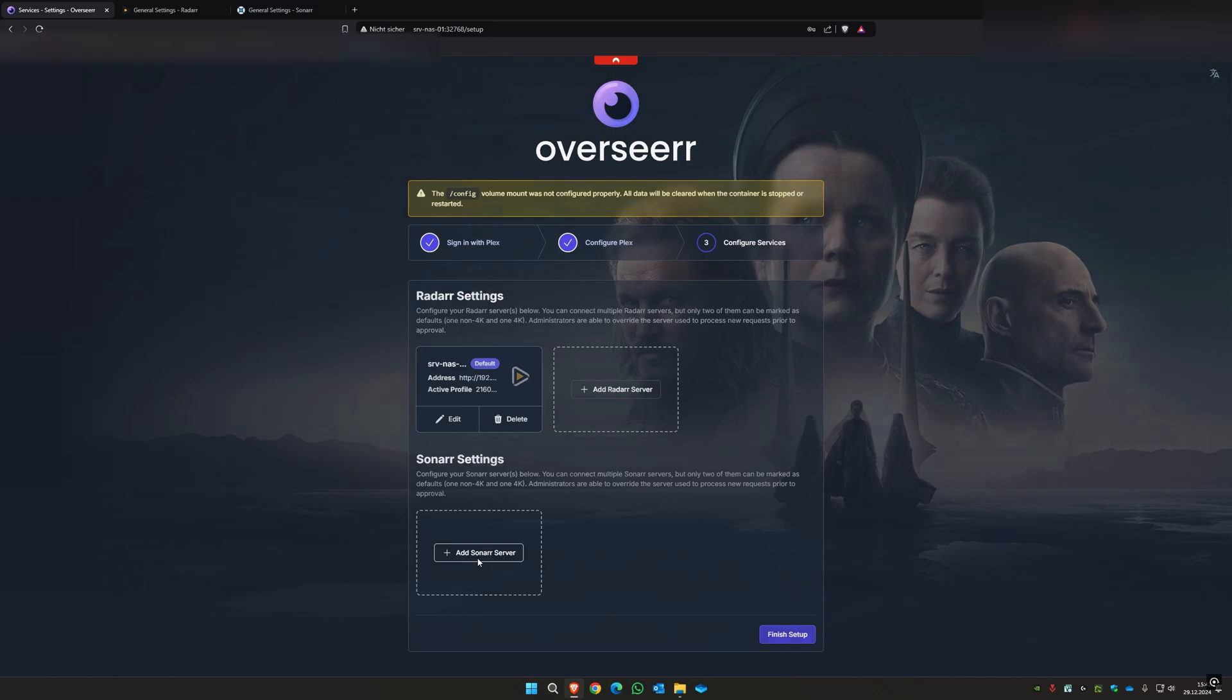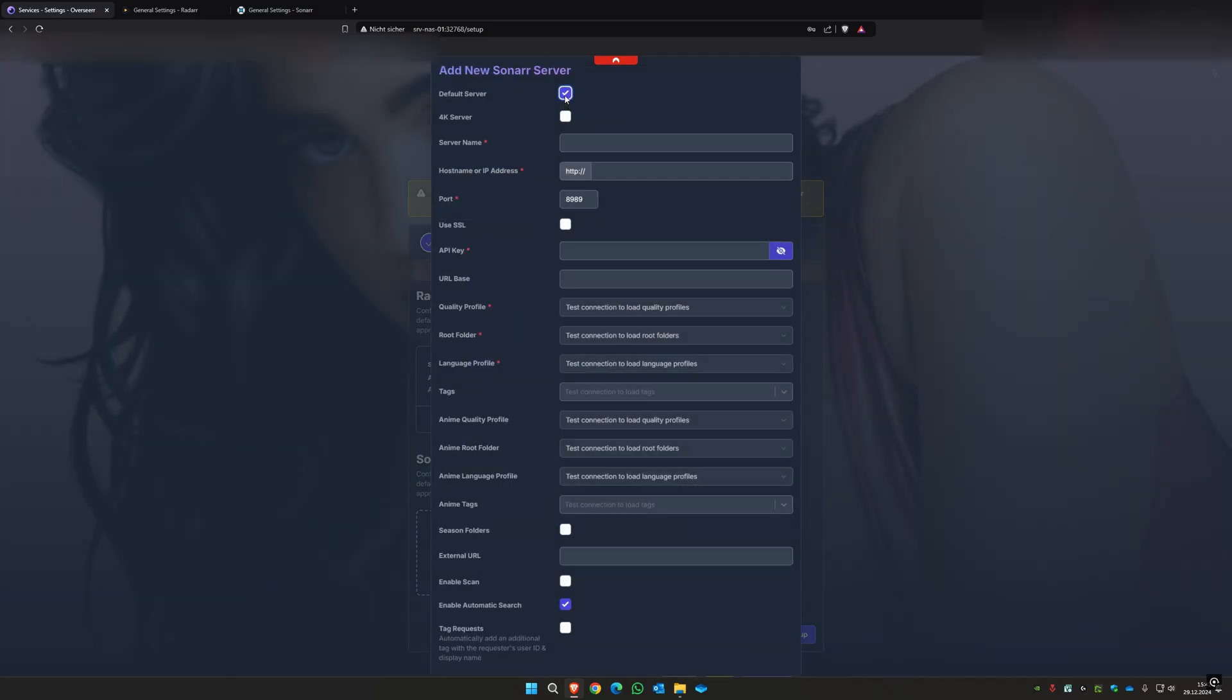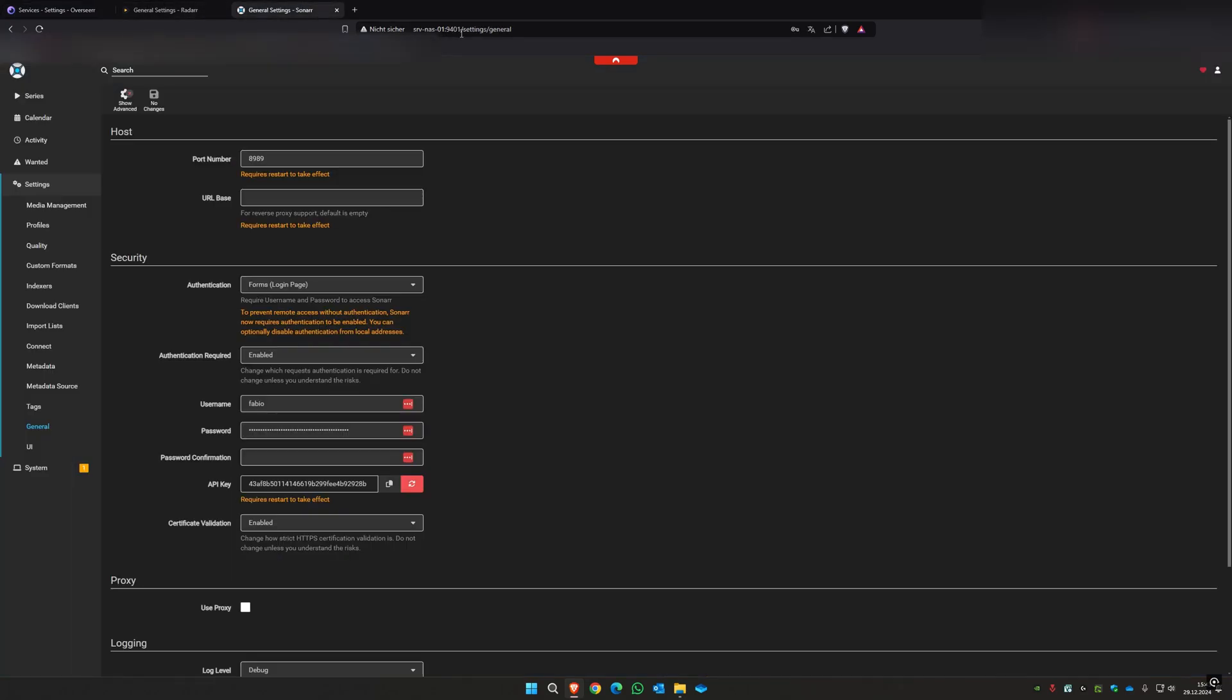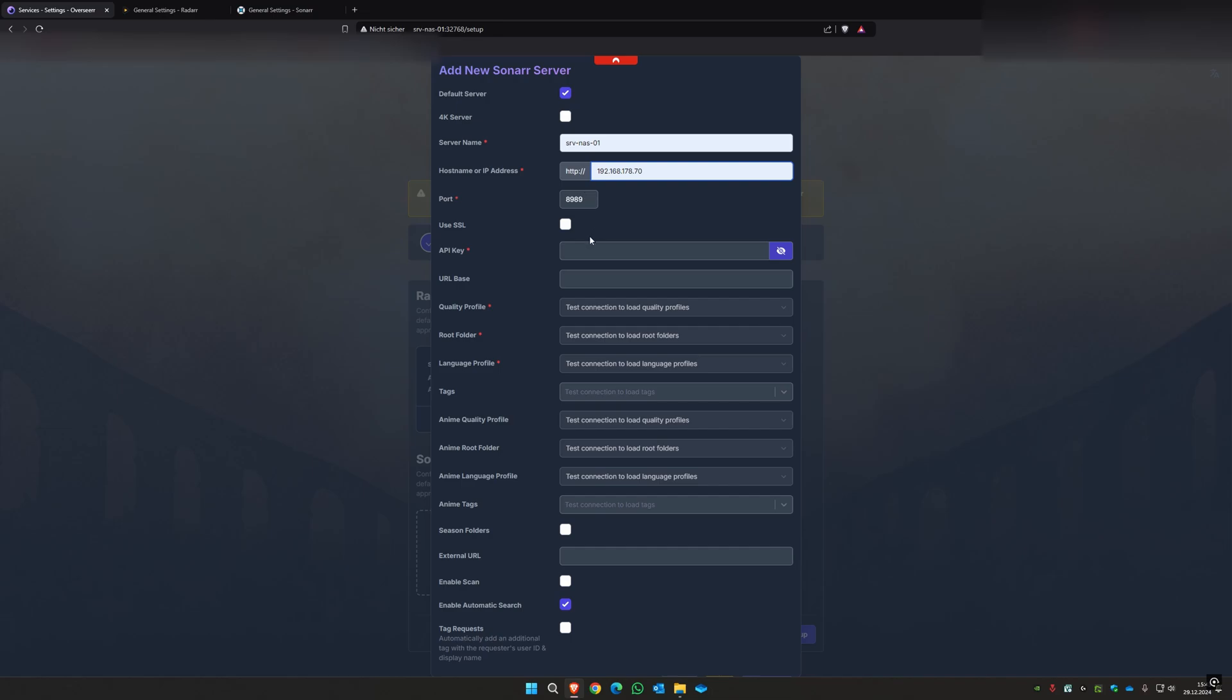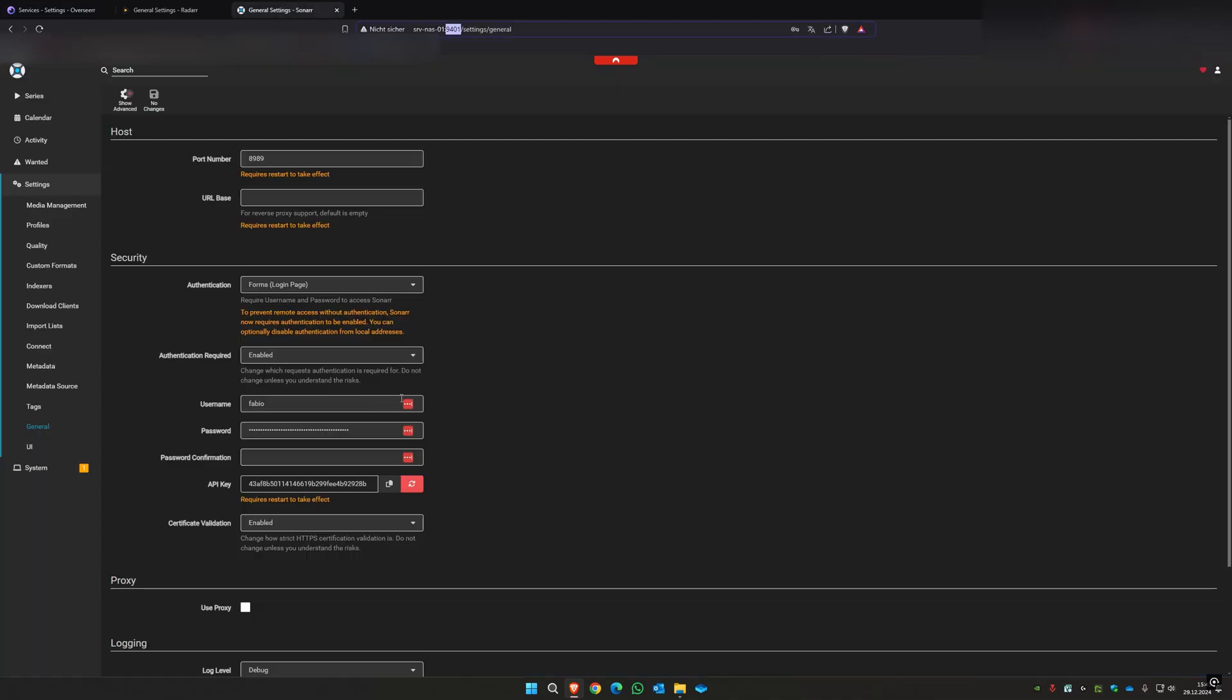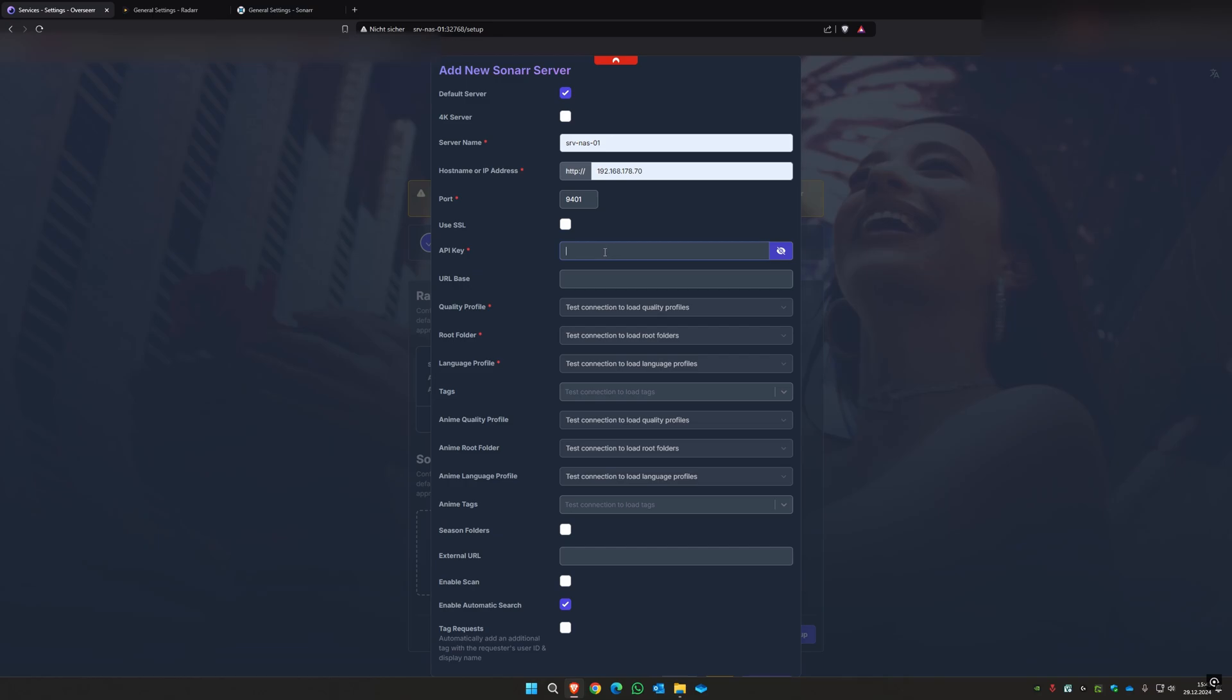Then you can do the exact same thing for Sonar. You select default server, you select your name, your IP address. You go and search for your port. Also here, check if you have really a static port, otherwise you will always have to reconfigure the steps. You can also under Settings General copy your API key, paste it here.